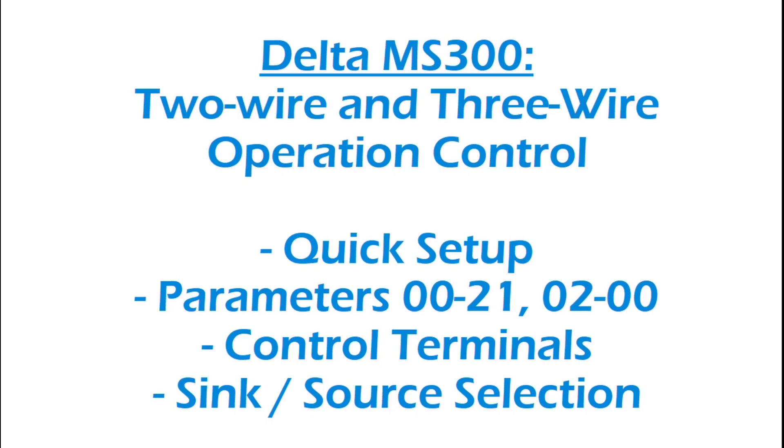Hey everyone, I'm going to do a video on the Delta MS-300 two-wire and three-wire operation control. I'm going to do a quick setup and then go into some more details after that.